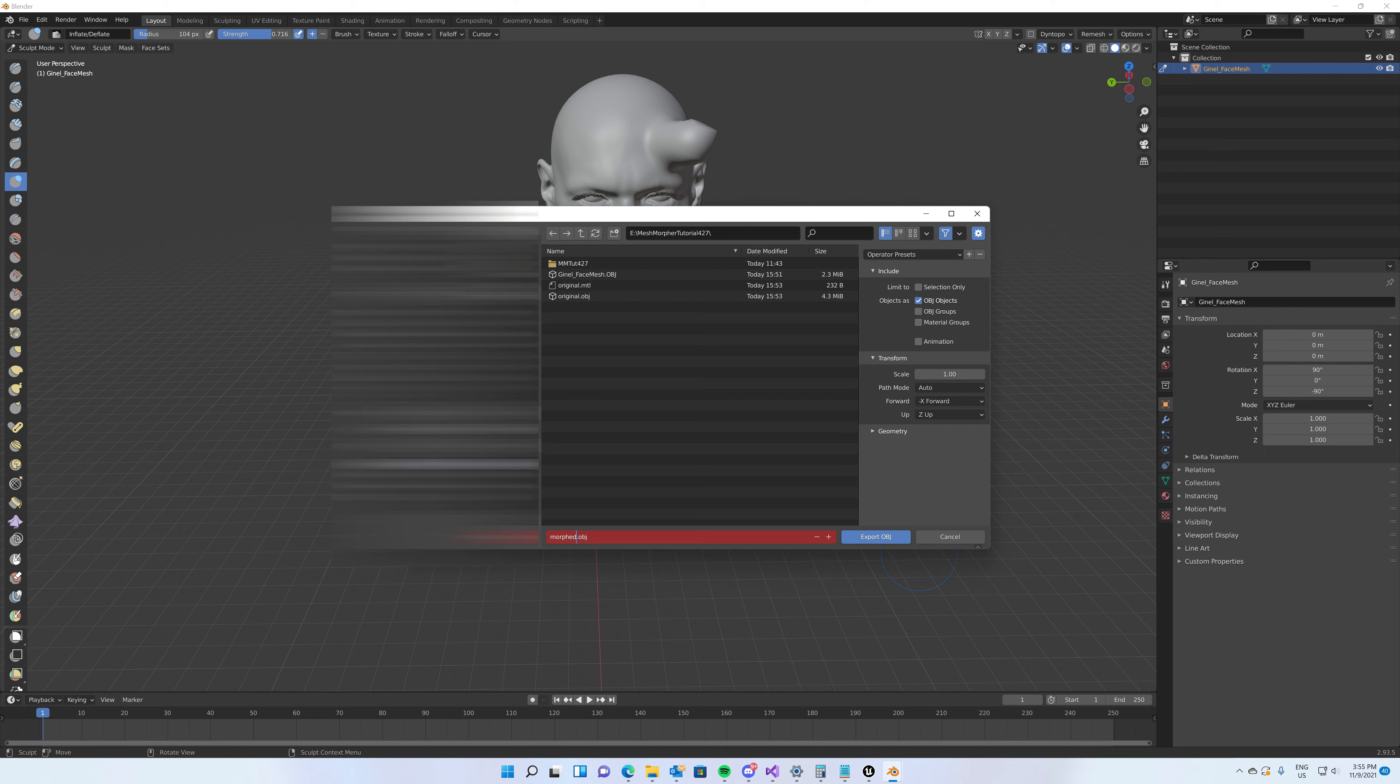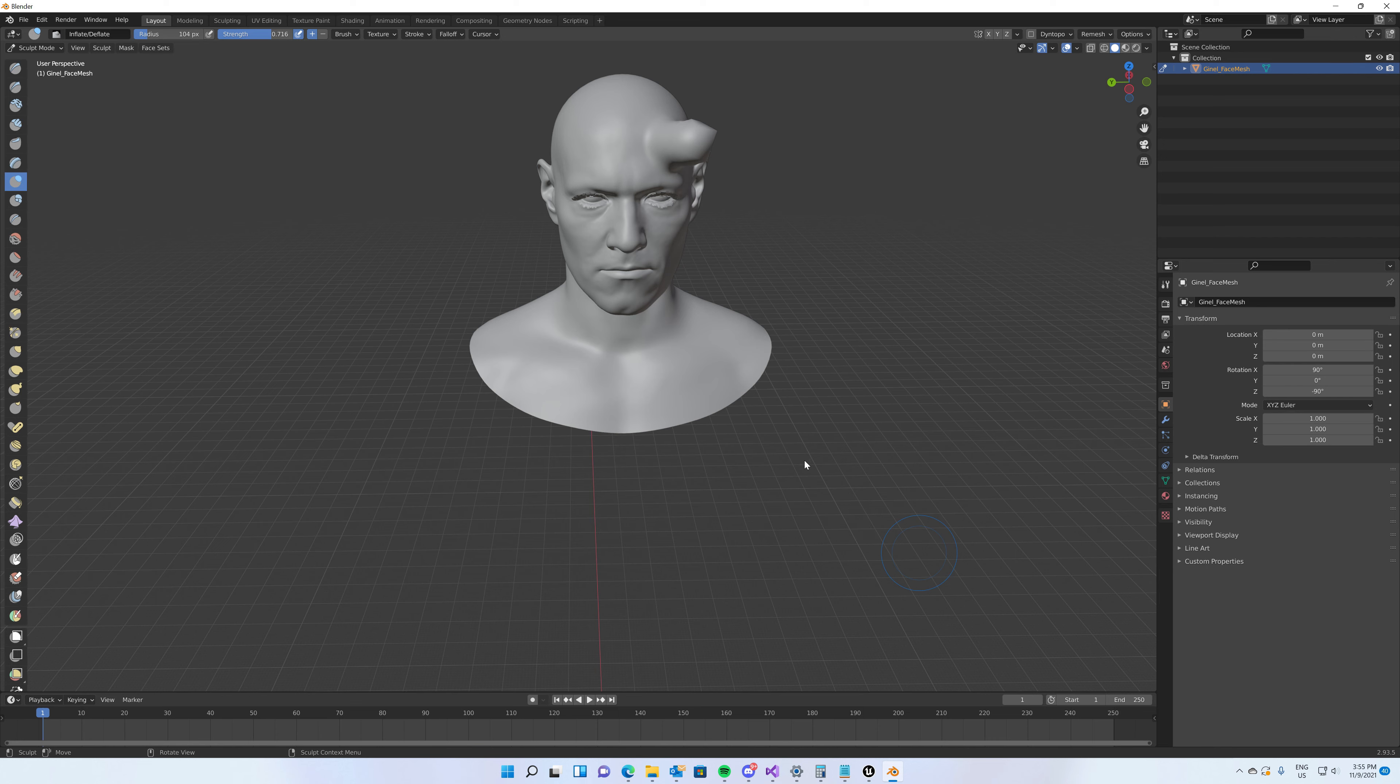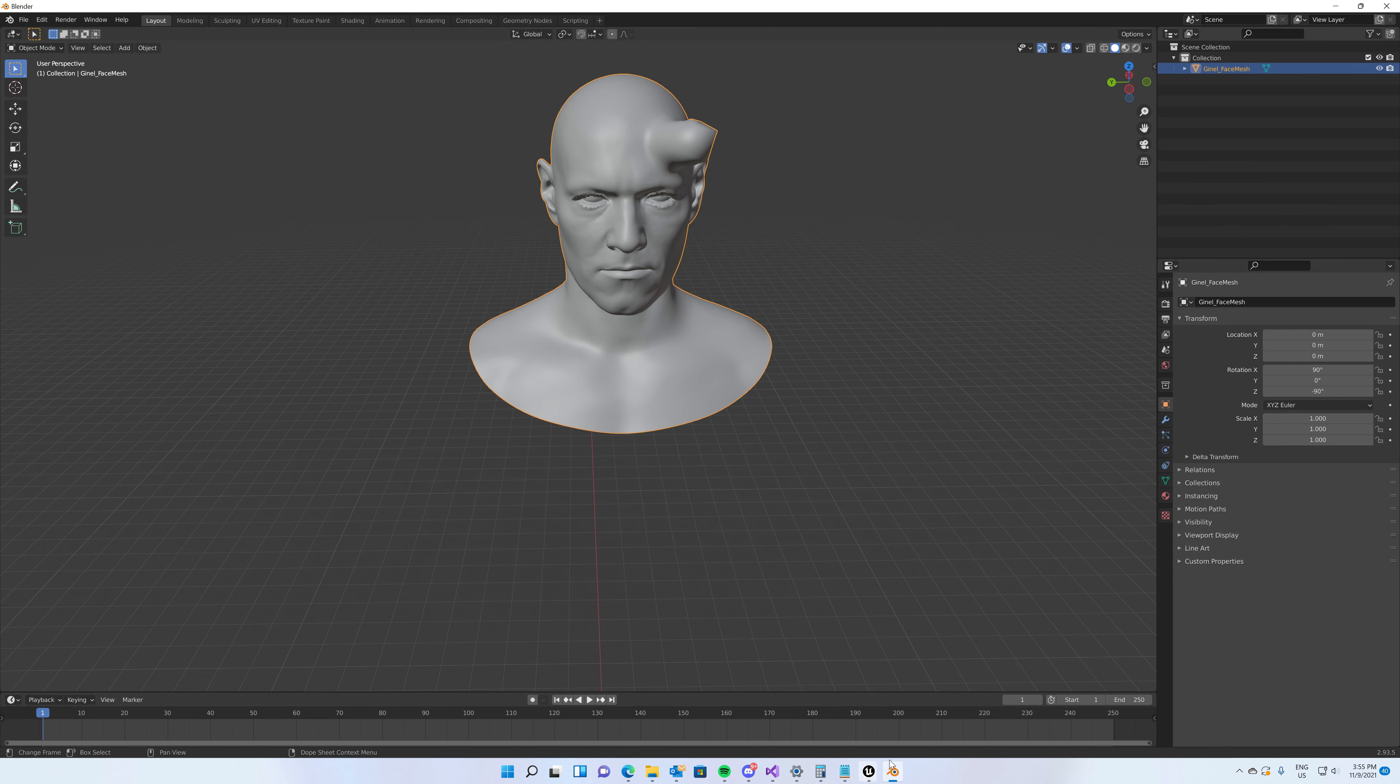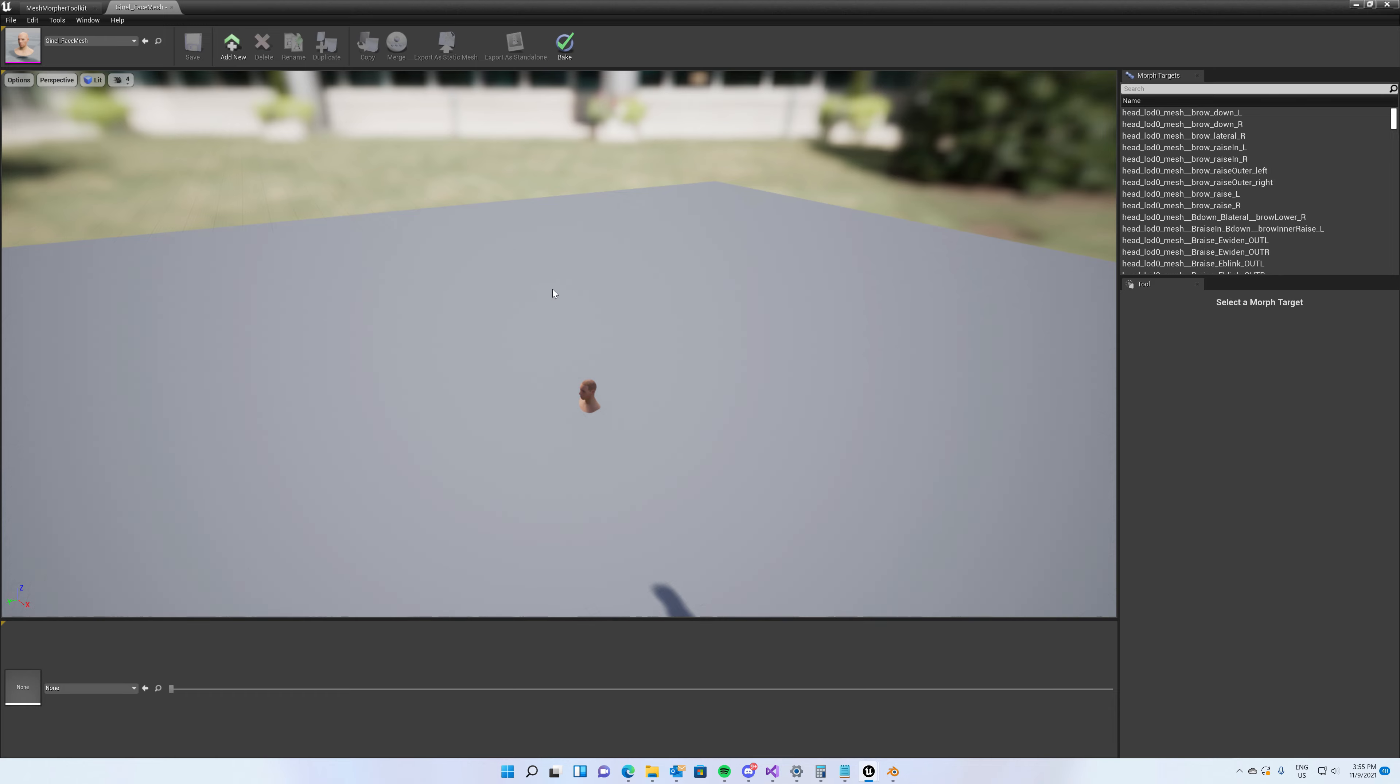Yeah, this is it. Going back to Mesh Morpher.